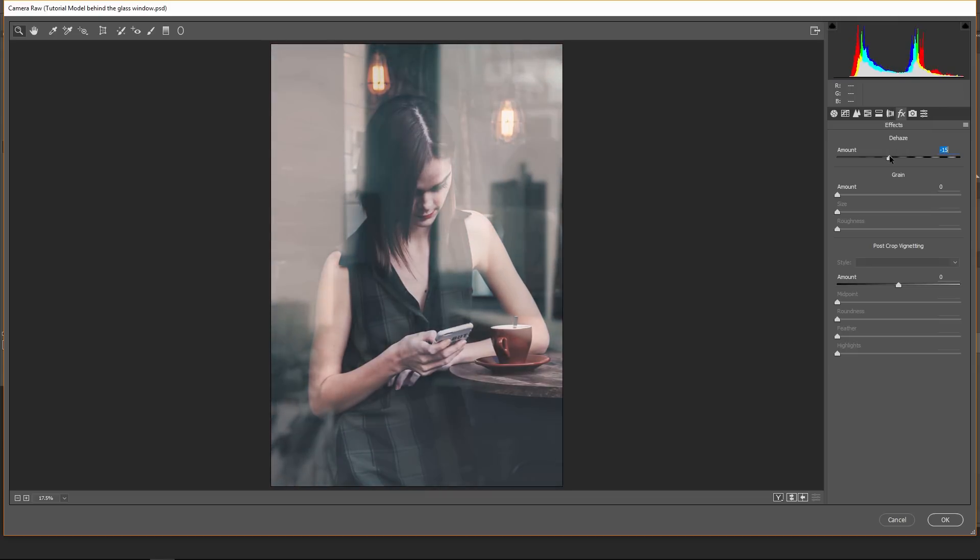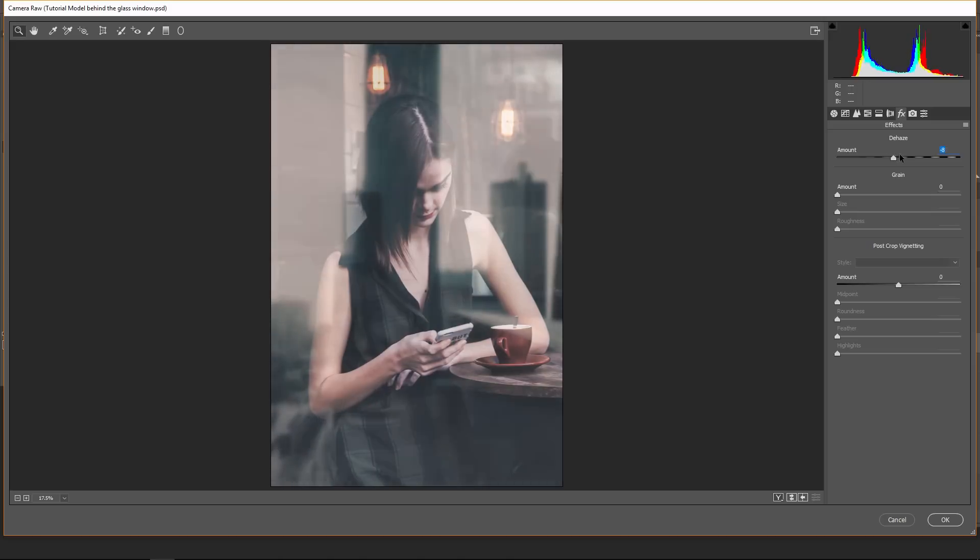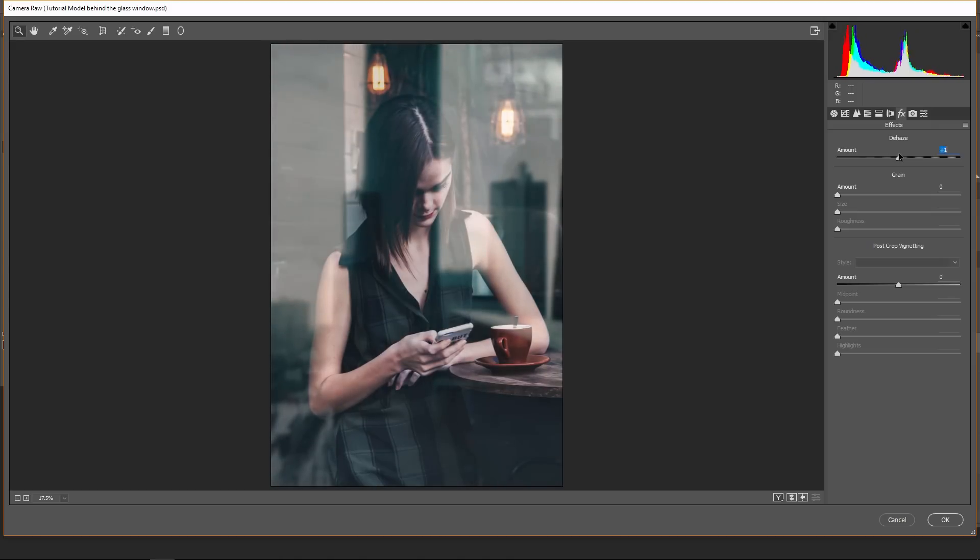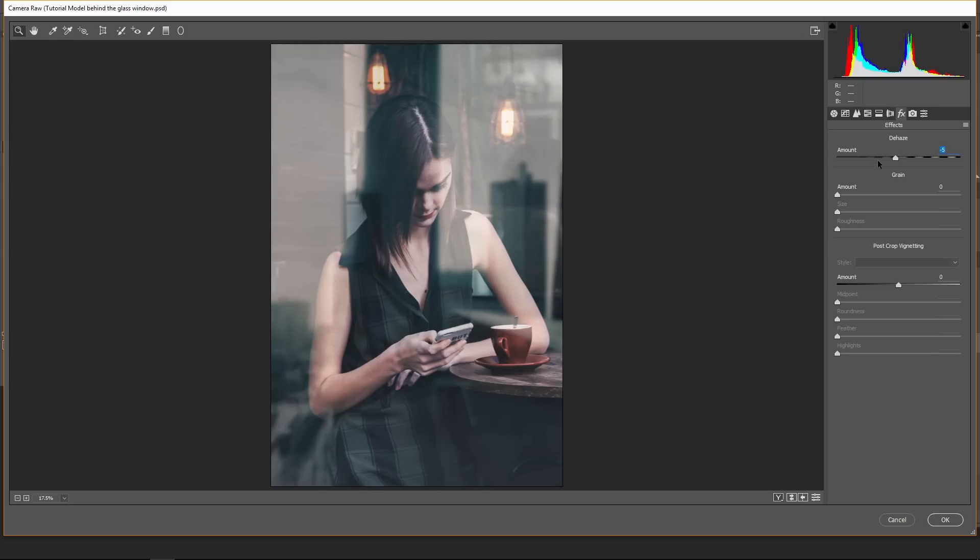And maybe the haze. You can play with the haze to negative value or the positive. Yeah, definitely the positive is not good for this situation, but you can put some dehaze, maybe minus five or so. Just a touch. Alright, maybe some amount of vignetting, but just a touch and feather it a little bit.